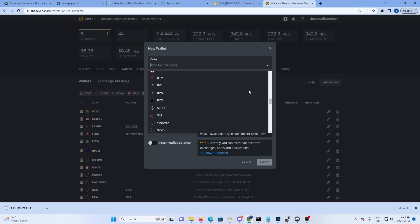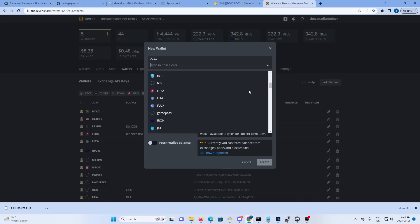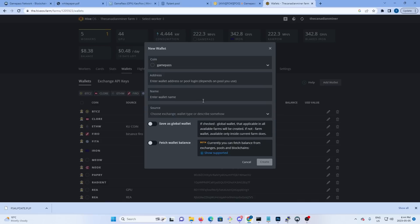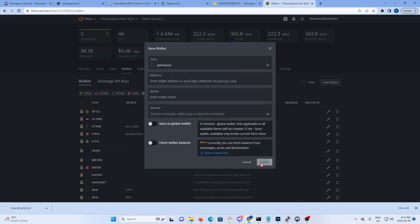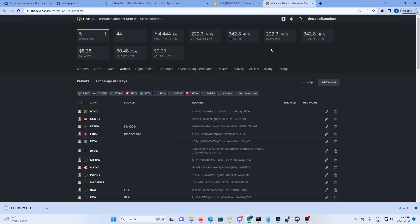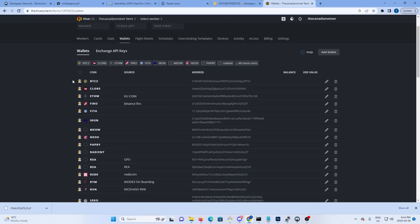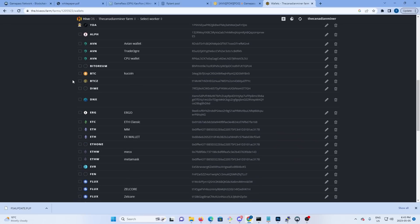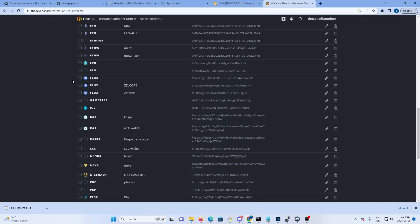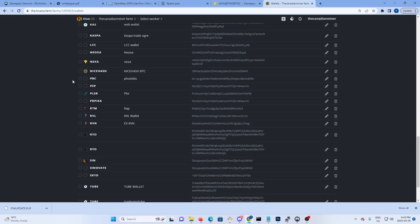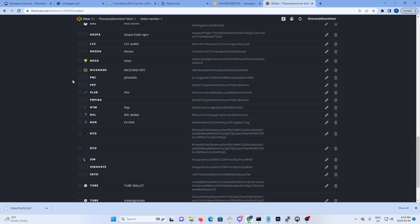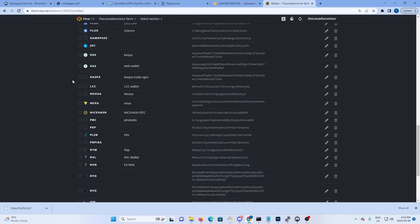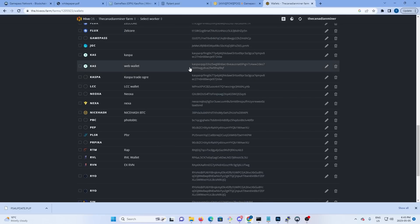So once you select it, you're going to put your address in and you're going to hit create, and that will give you your wallet for Hive. So we can see in my list of wallets I have a GamePass wallet already. So that's it, that's how you add the wallet to Hive.